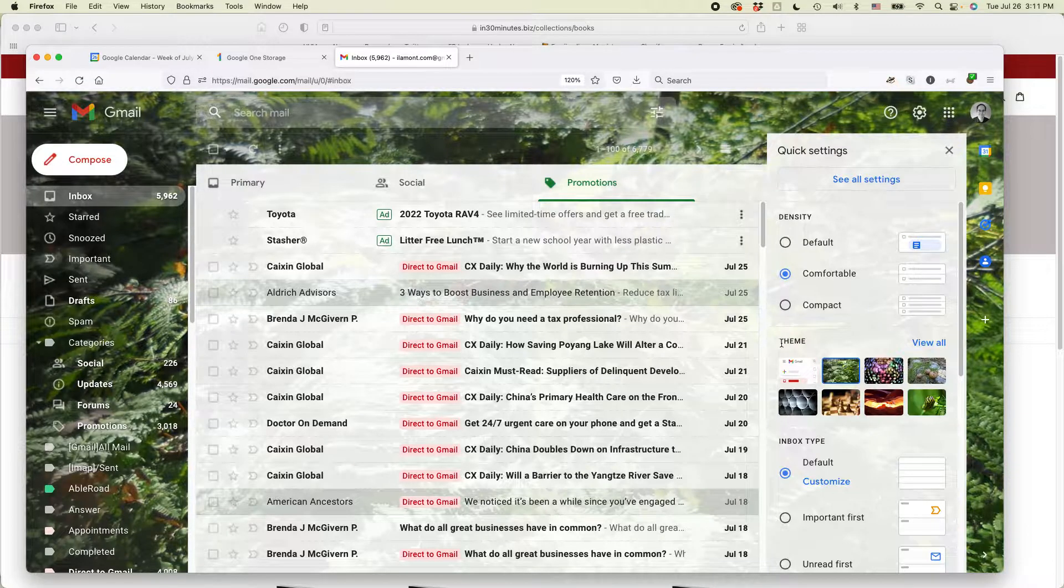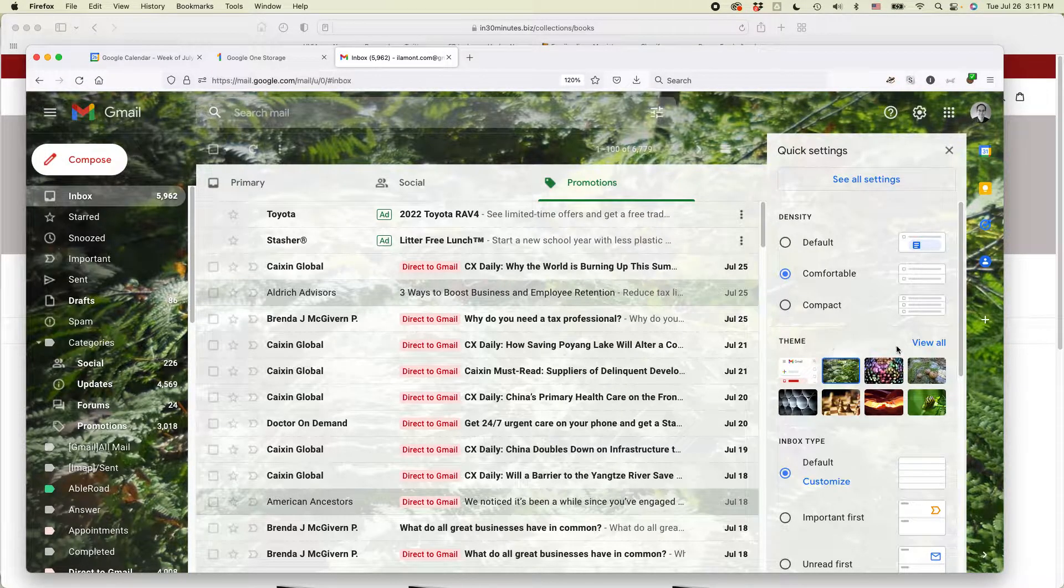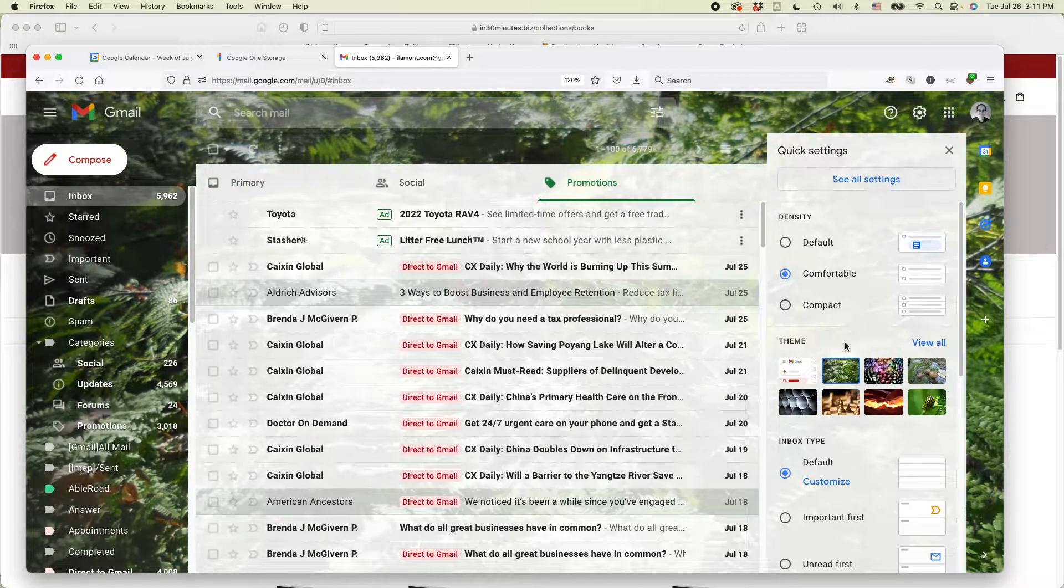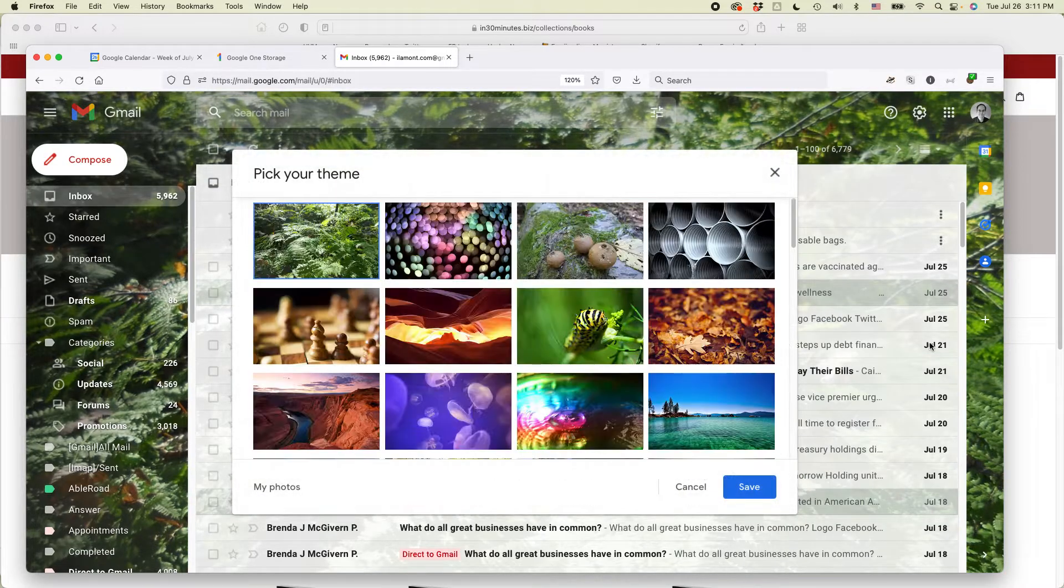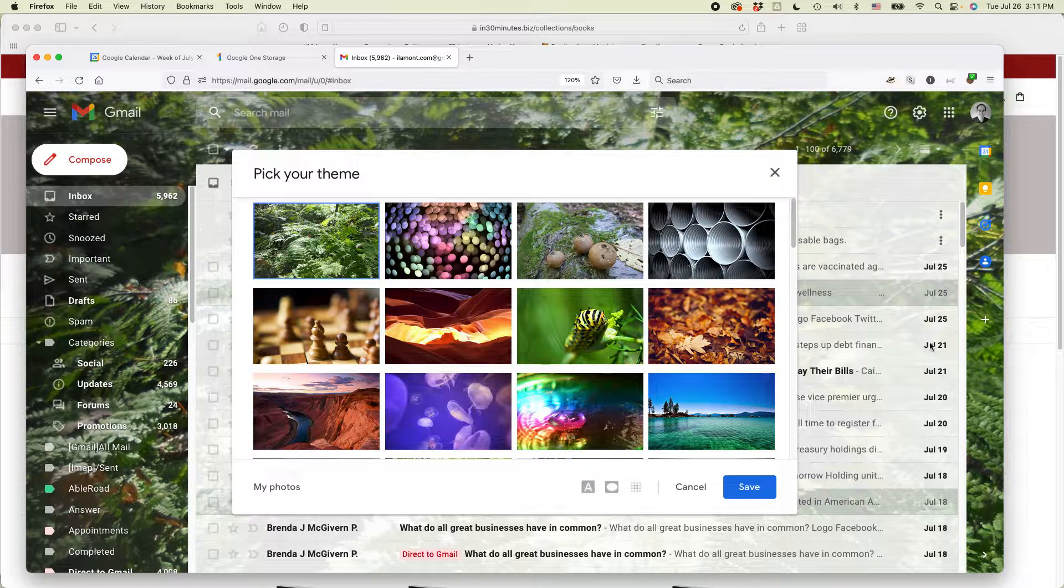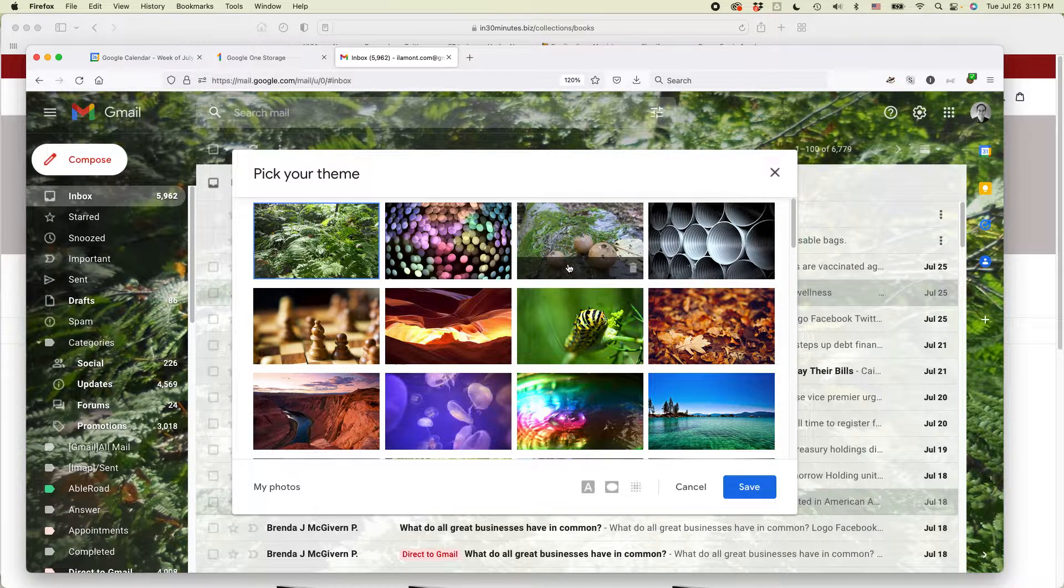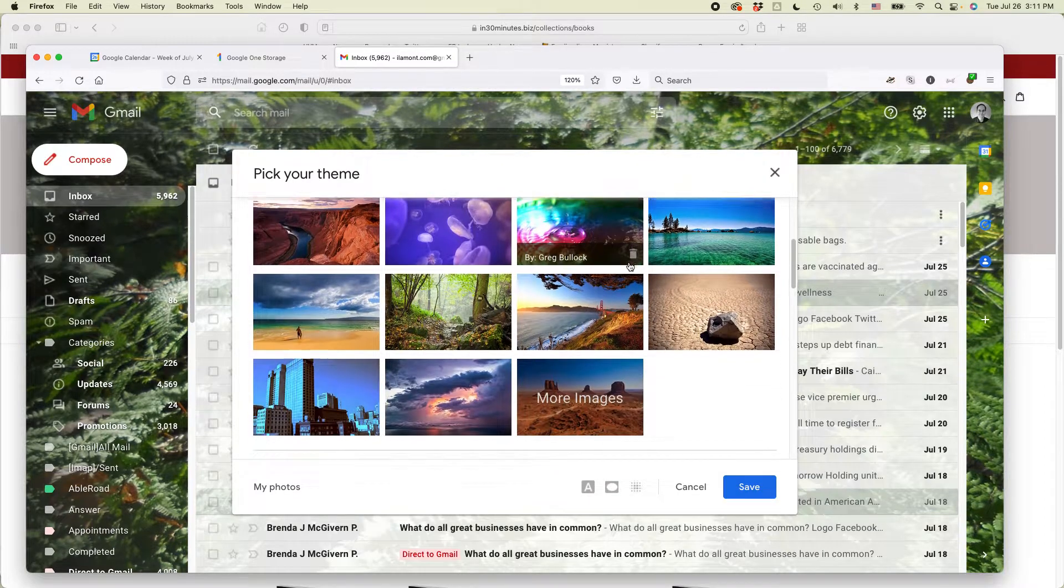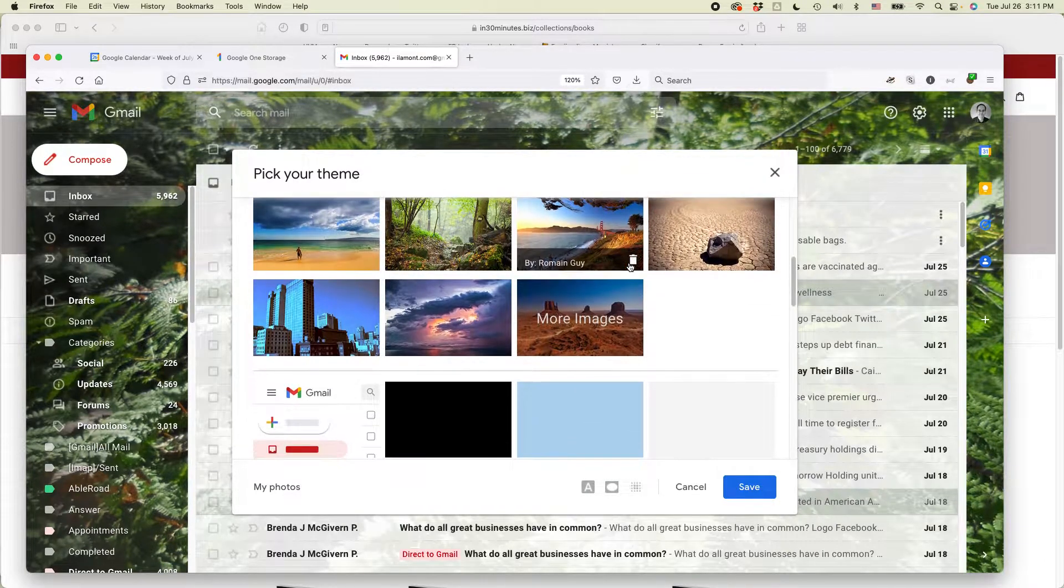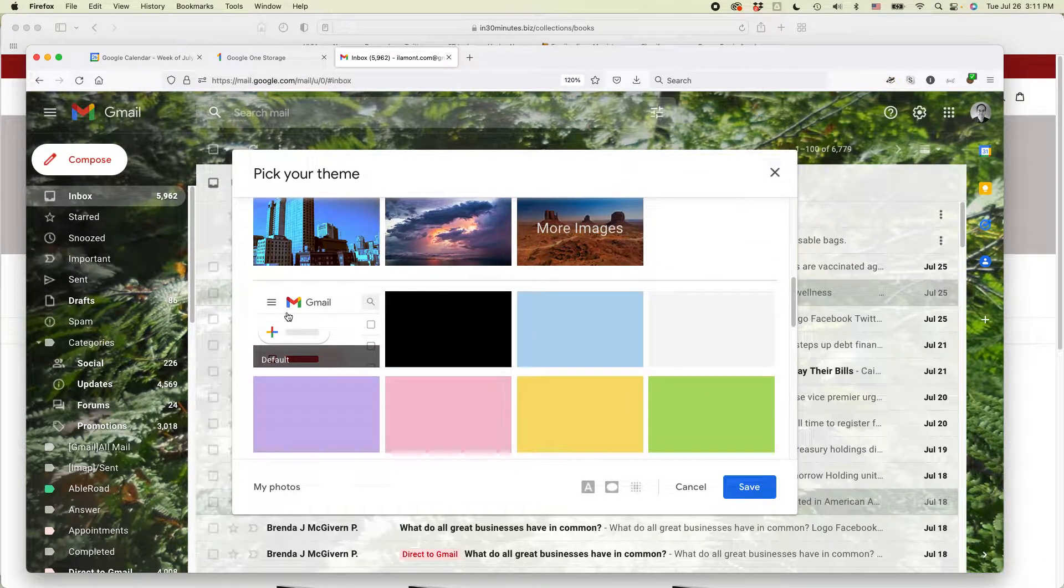You'll see a selection on this little pop-up pane that says theme. Click view all next to it and of course you could change the theme if you want to, but if you just want to go back to the default, scroll down until you see this one.